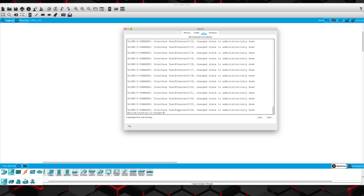And then of course we're going to shut the interface. All the interfaces are shut, put in the dead VLAN — not going to be able to auto-negotiate to being a trunk port.